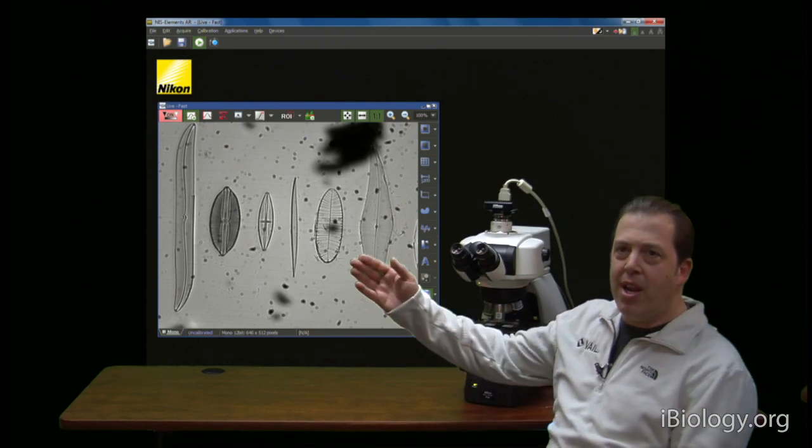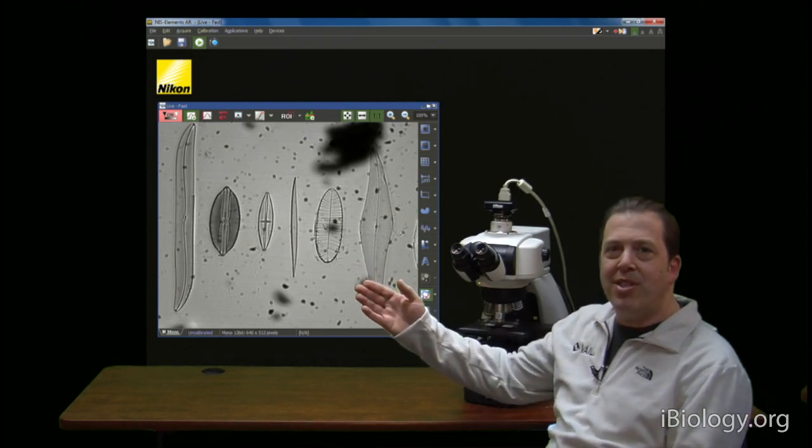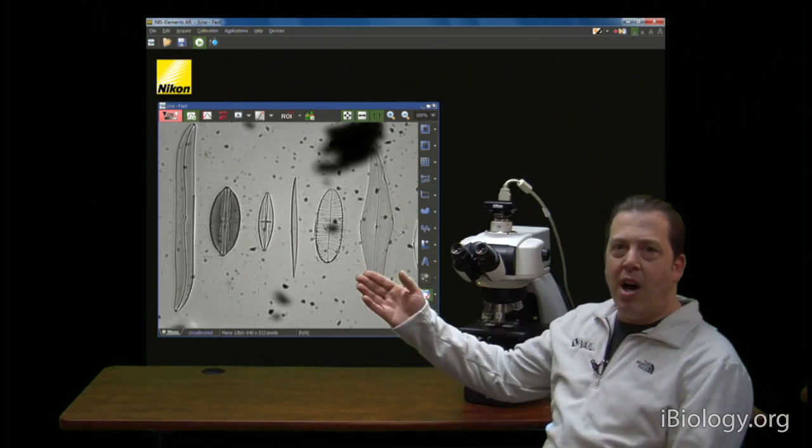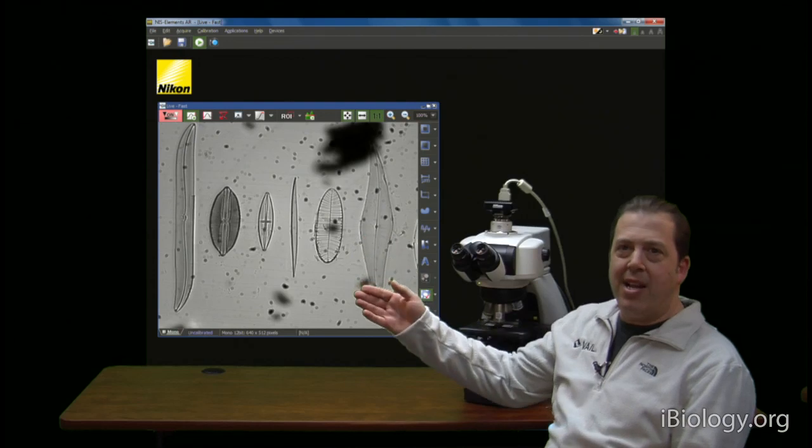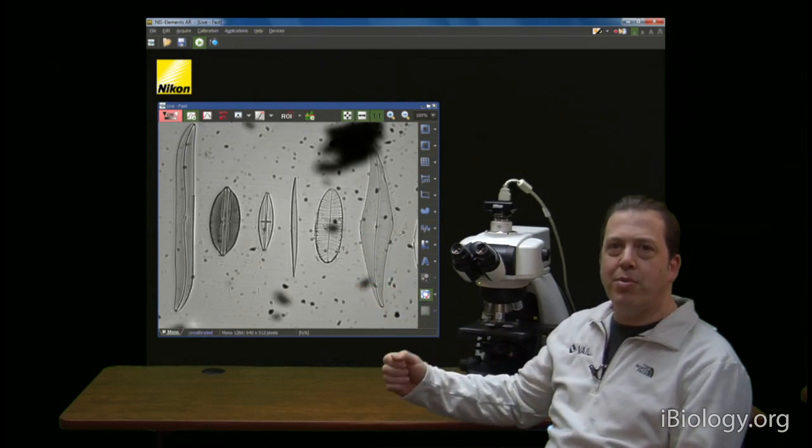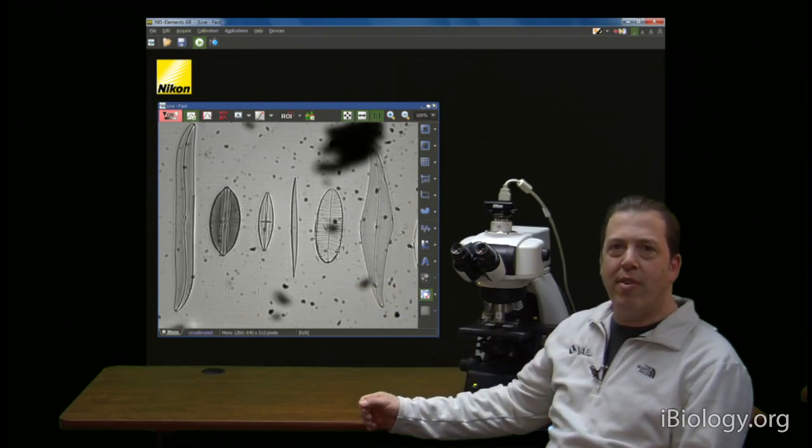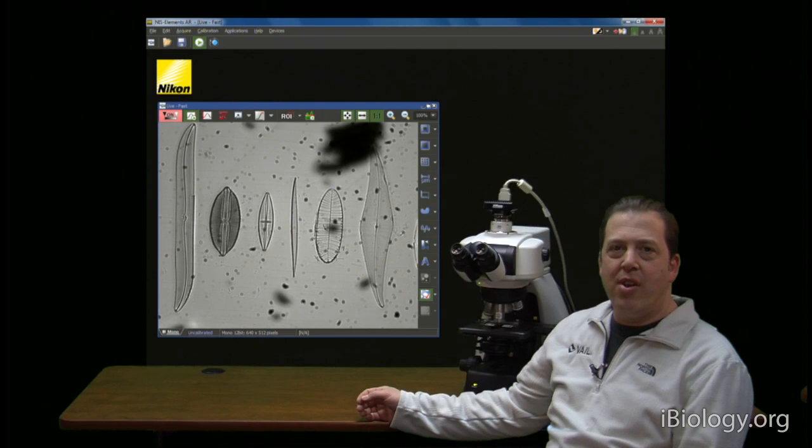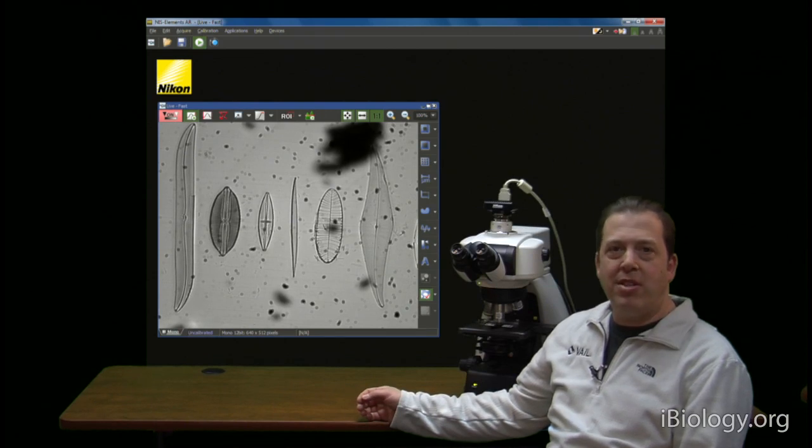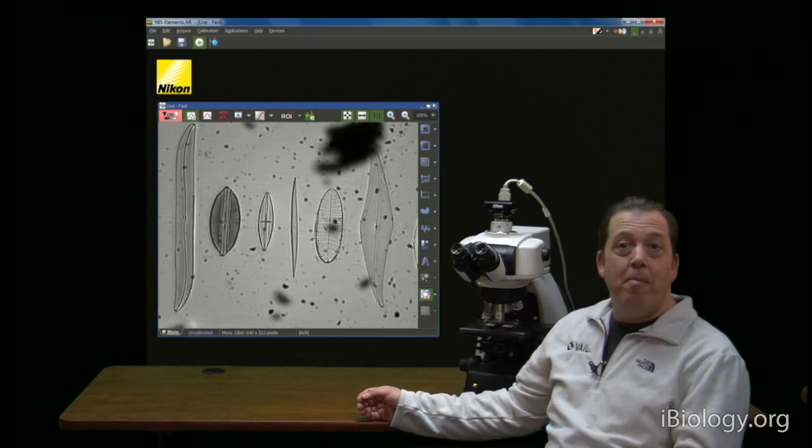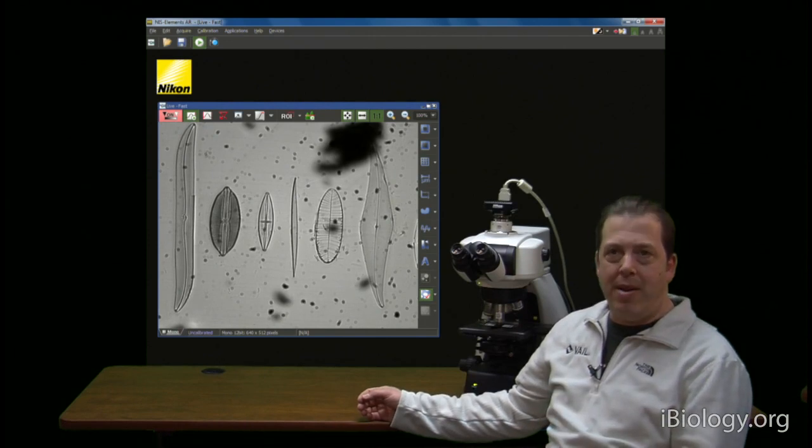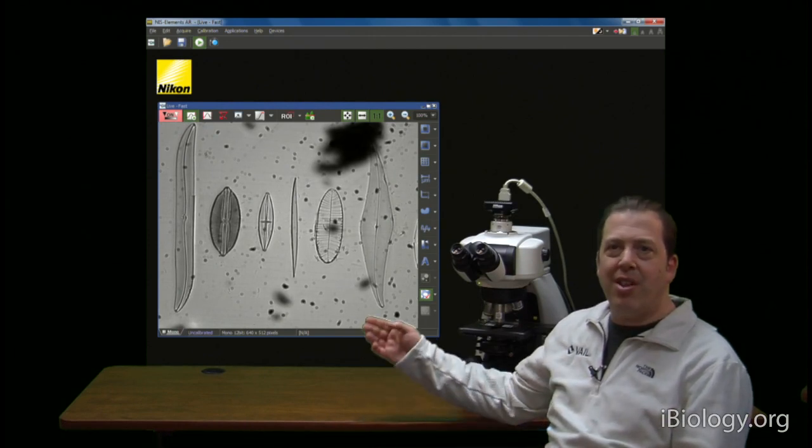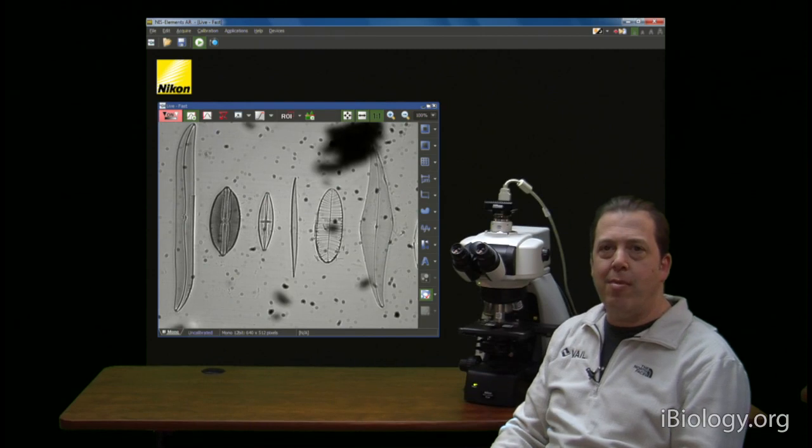So you can see right here I have a microscope image and this is a lineup of diatoms on a microscope slide which are very nice because they're transparent and you can see them by contrast. There should be a nice clean white background on this slide but you can see that there's an awful lot of dirt in this image.